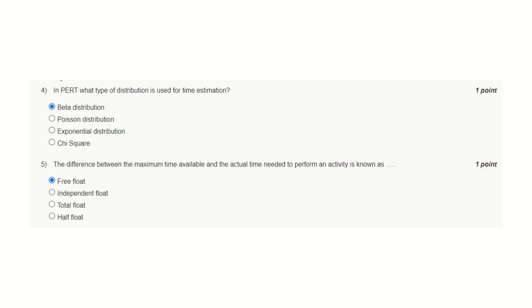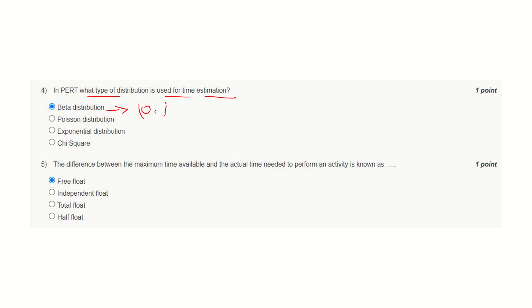Question number four: In PERT, what type of distribution is used for time estimation? Beta distribution is the correct answer. Beta distribution is plotted on a limited scale, that is 0 to 1, while such condition is not there for Poisson distribution, exponential distribution, or chi-square. This is the correct answer because of the limited range of this type of distribution.